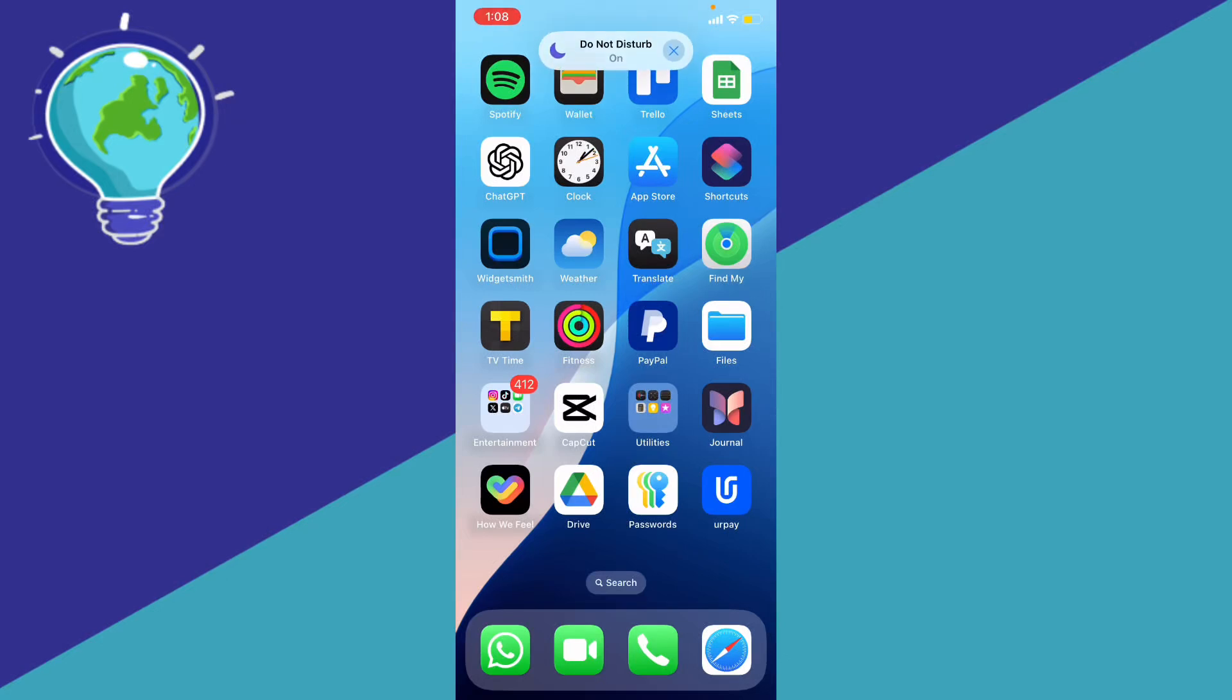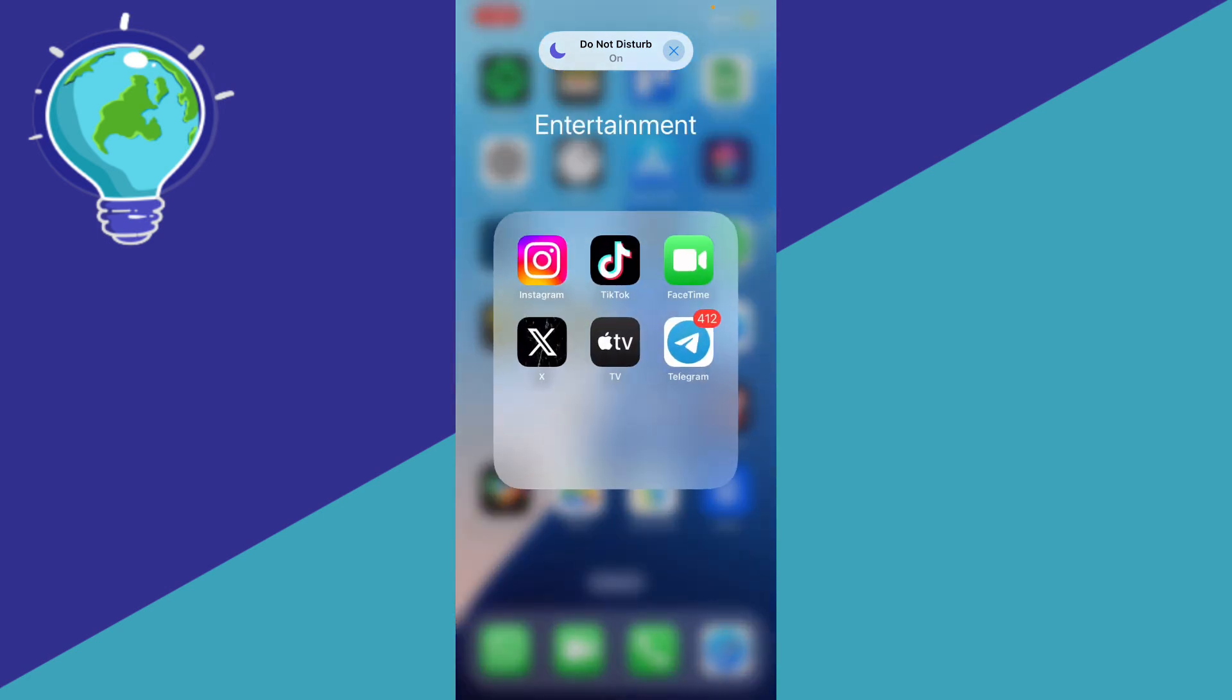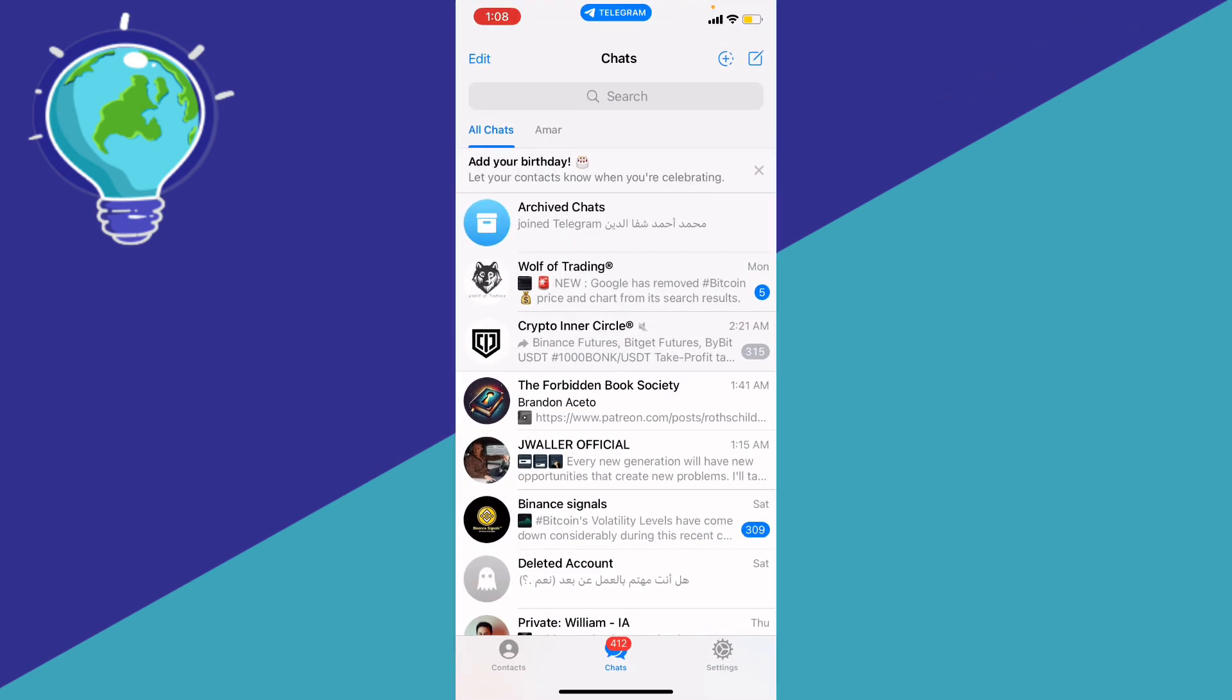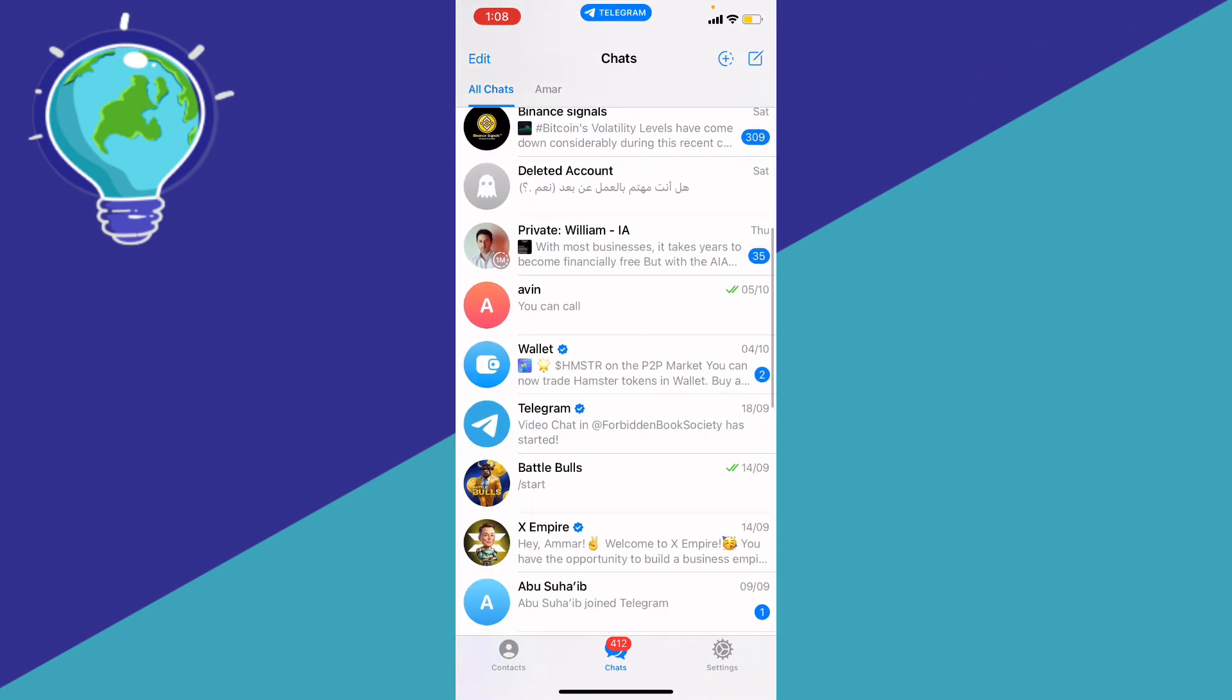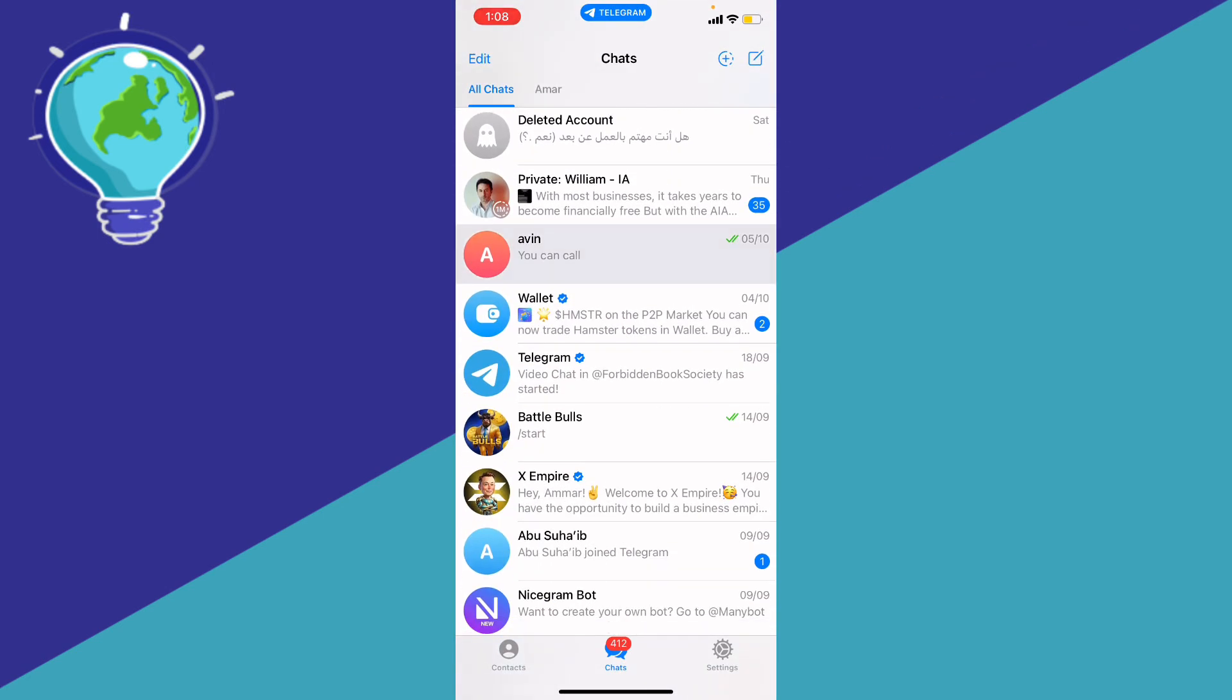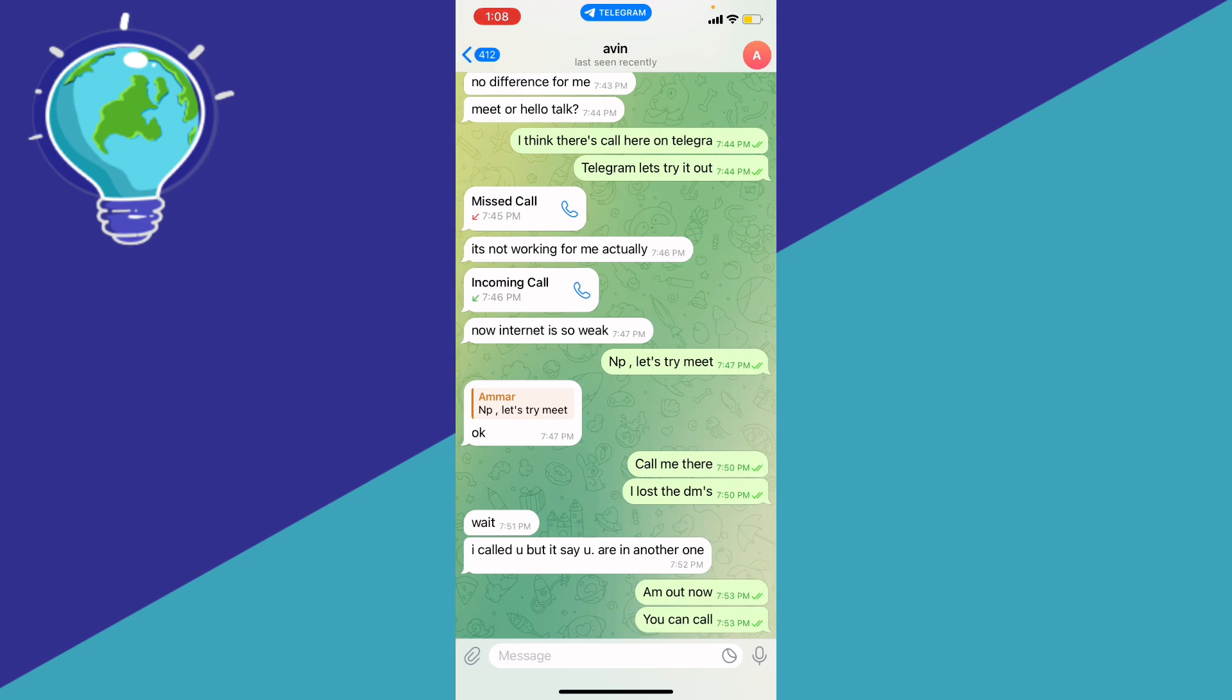If you want to export Telegram chat history, here is a step-by-step guide on how to do it. Go ahead and open up your Telegram, and as you can see right here, we're going to see that person.